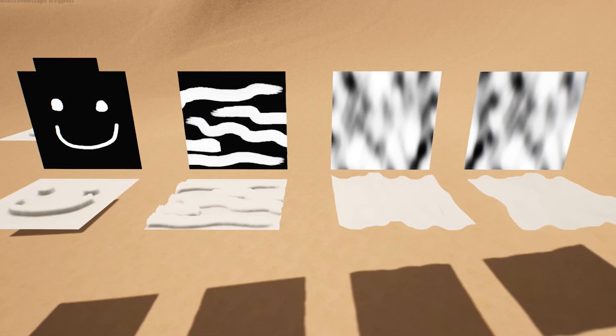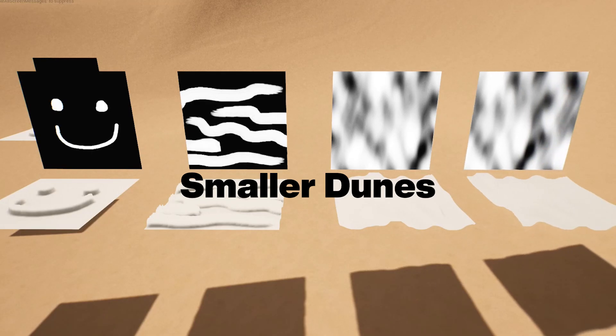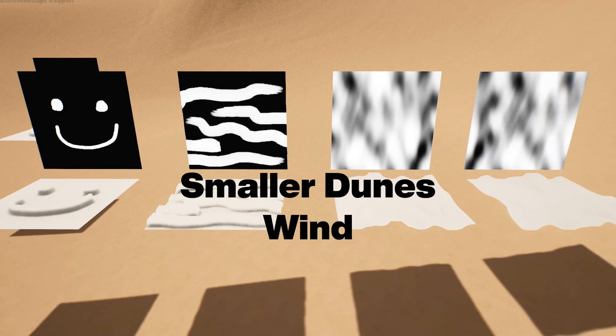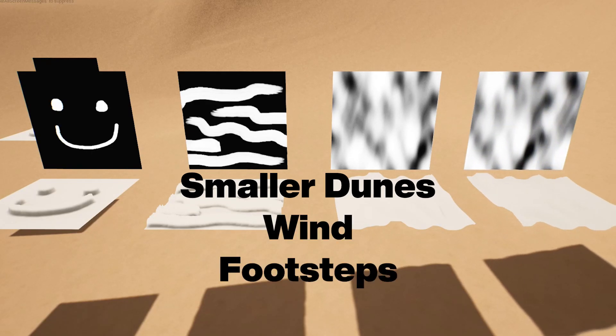The same idea is used on the landscape to add smaller dunes, wind and footsteps when things move.